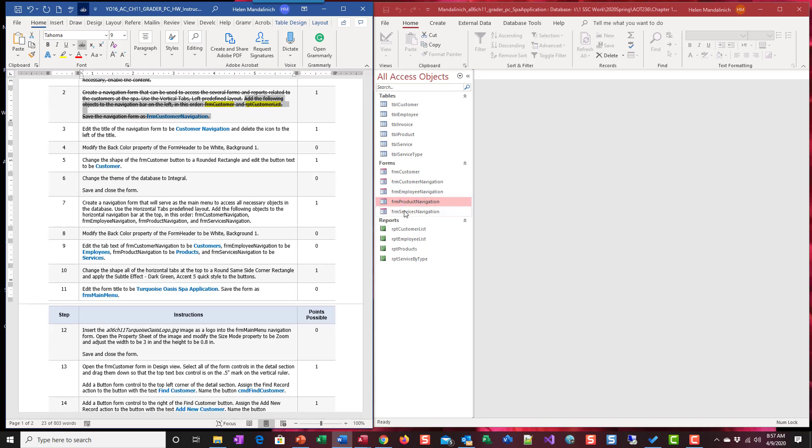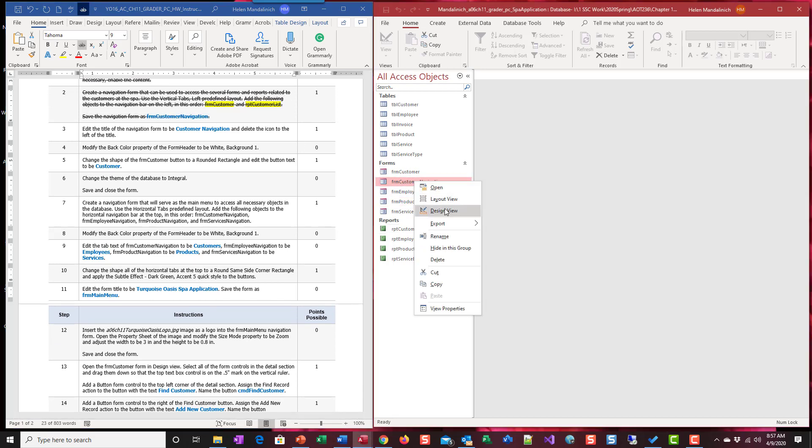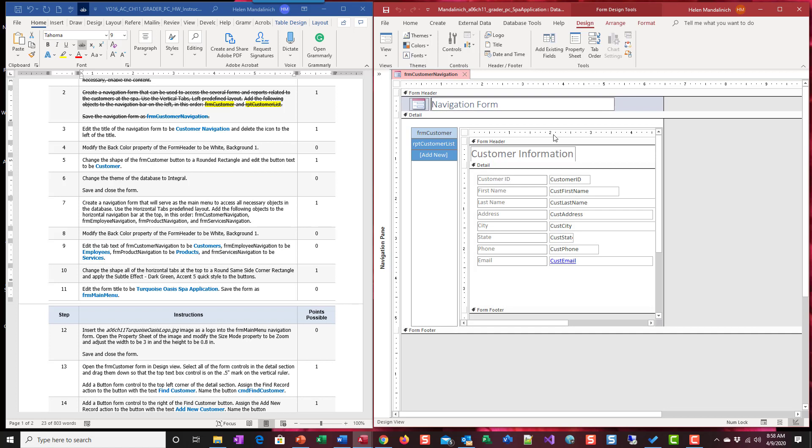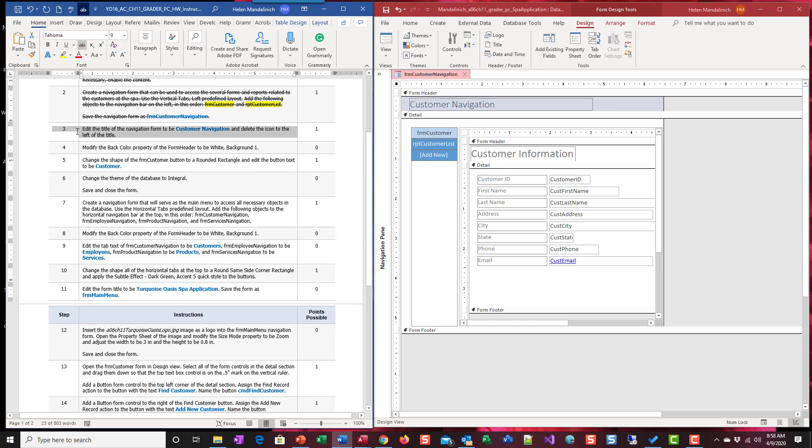So I'm going to get that customer navigation back up. I'm going to go back into design. And I'm going to close up my navigation pane. Edit the title of the navigation form. So that's this one to be customer navigation. Edit the title and delete the icon to the left. We're going to change this.